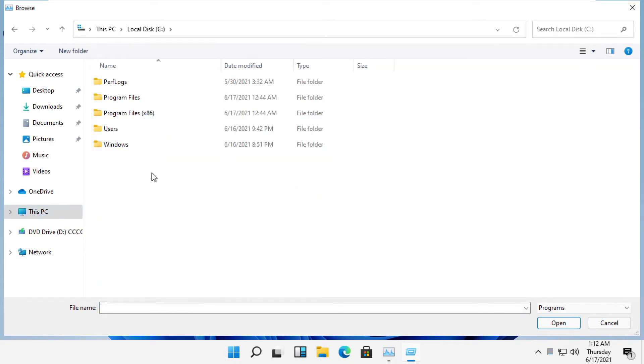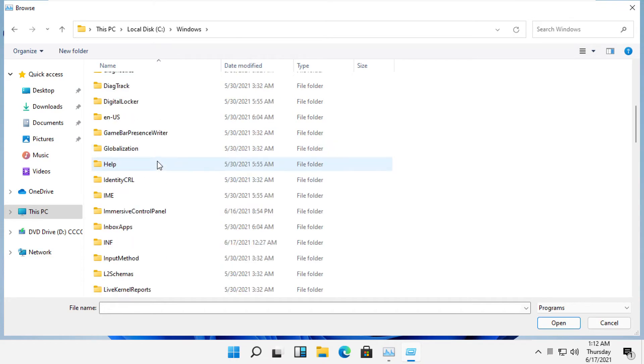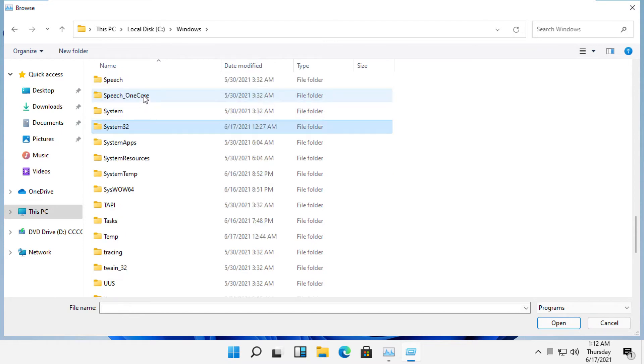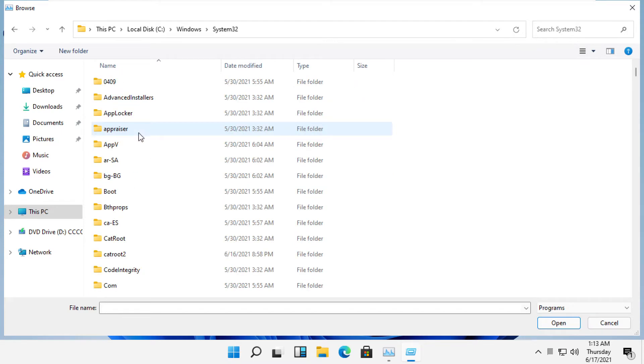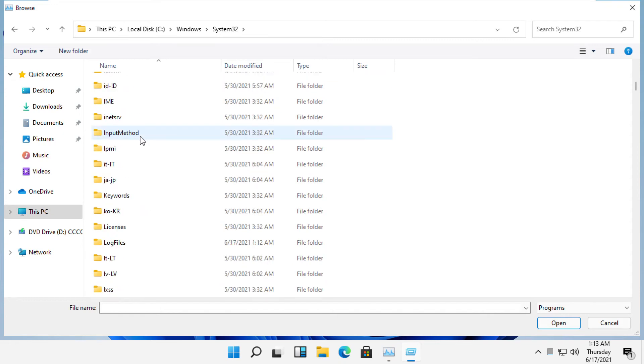From here, open the Windows folder. Then scroll down and search for the System32 folder, then open it. From here we need to find the cmd file.